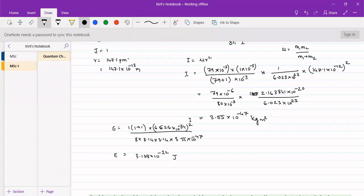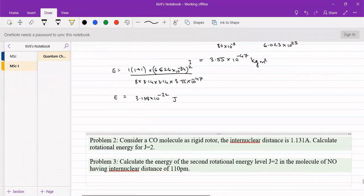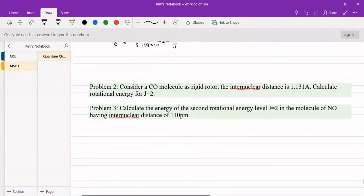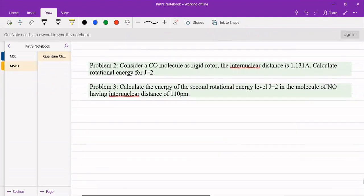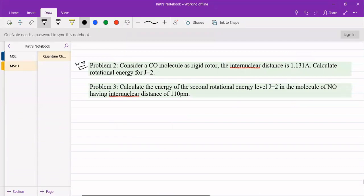If we change the molecule, the I value will change and different energy levels will be obtained. We can have two more problems; we will solve one, and the other you solve at home. For the next problem, consider a carbon monoxide molecule as a rigid rotor with internuclear distance given as 1.131 angstroms; calculate the rotational energy level for j = 2.